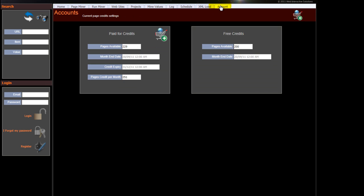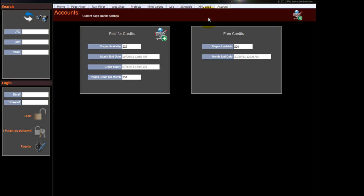And we keep track of any accounts. So if you've purchased additional credits, it keeps track of those and you can see those and any of your free credits.